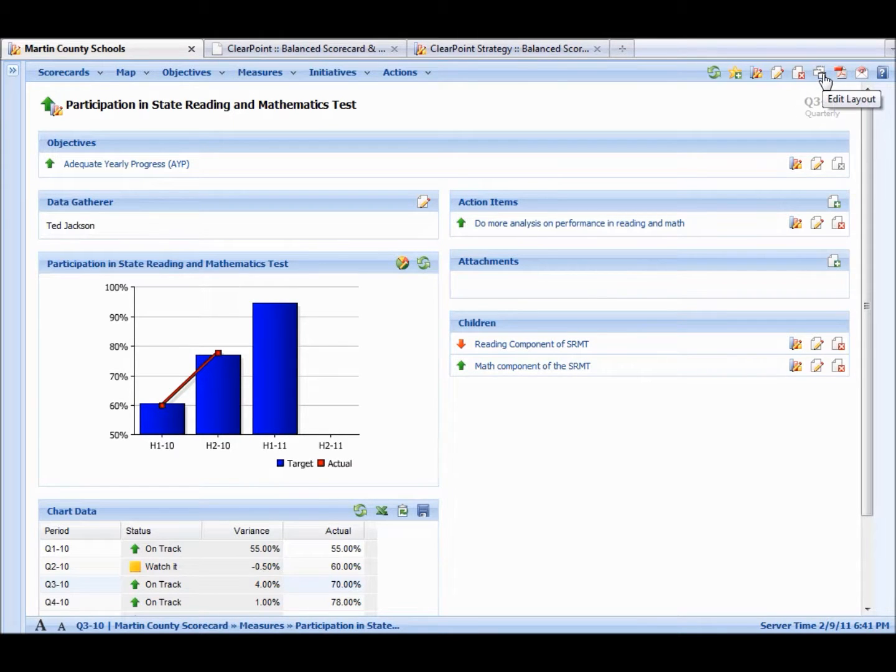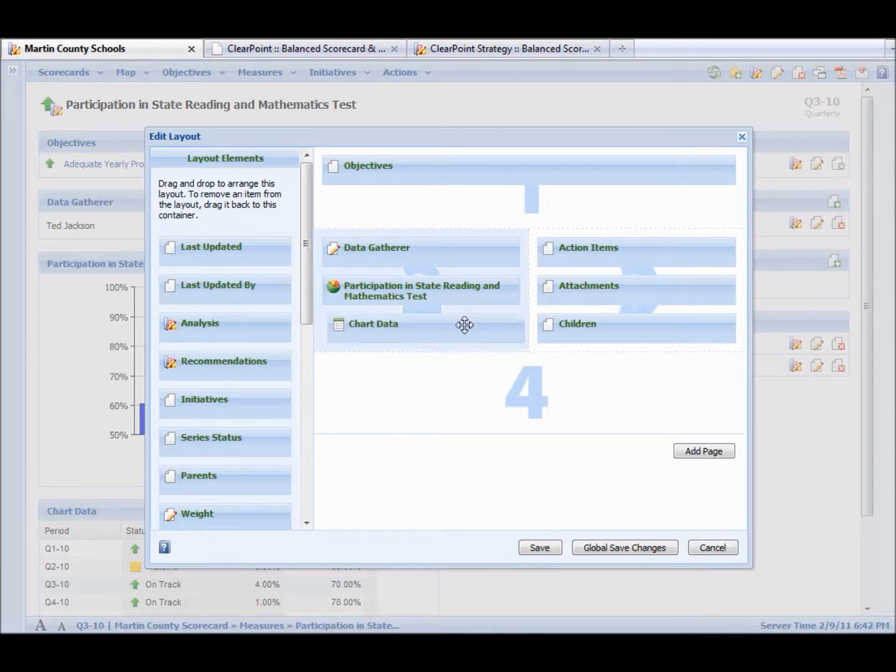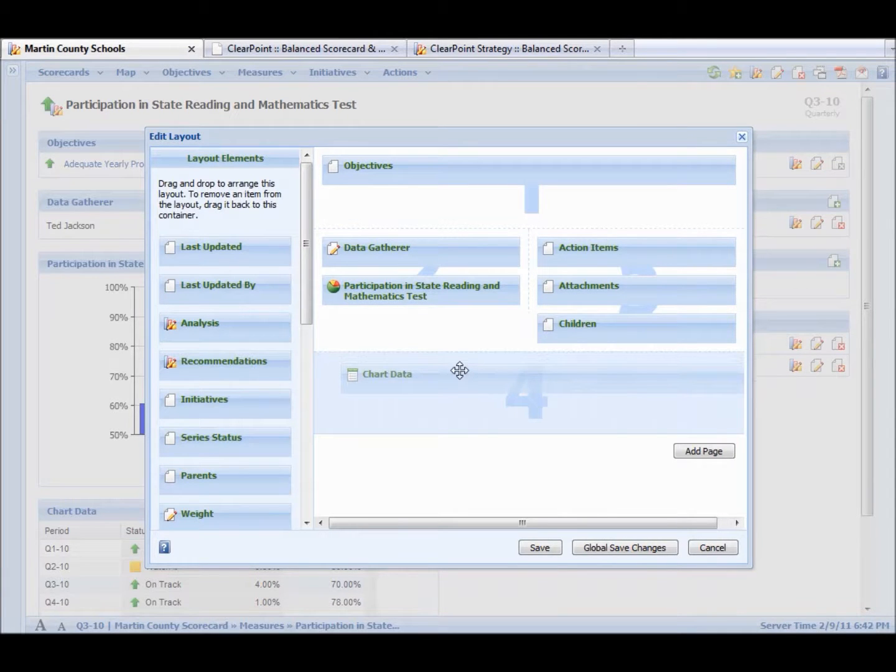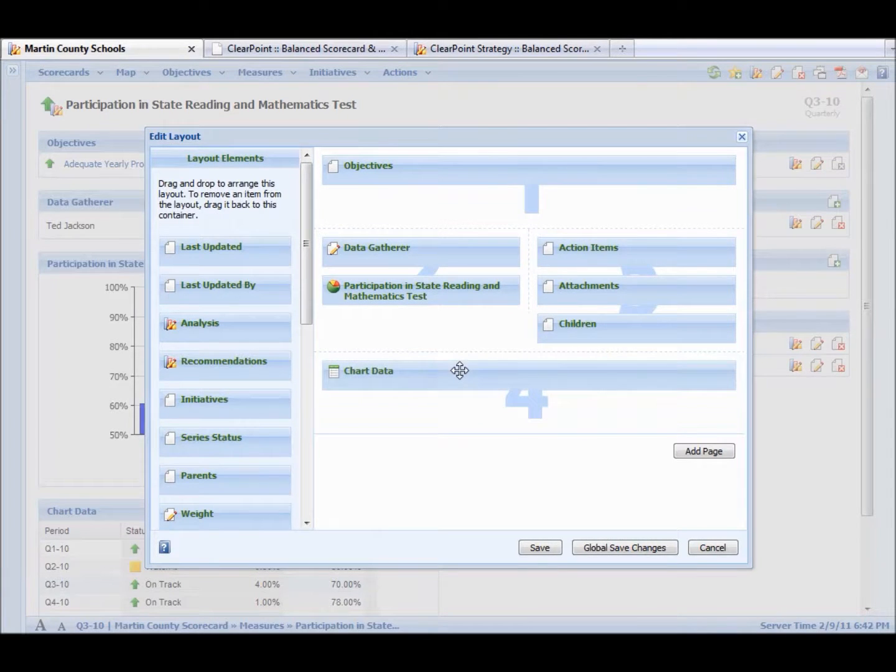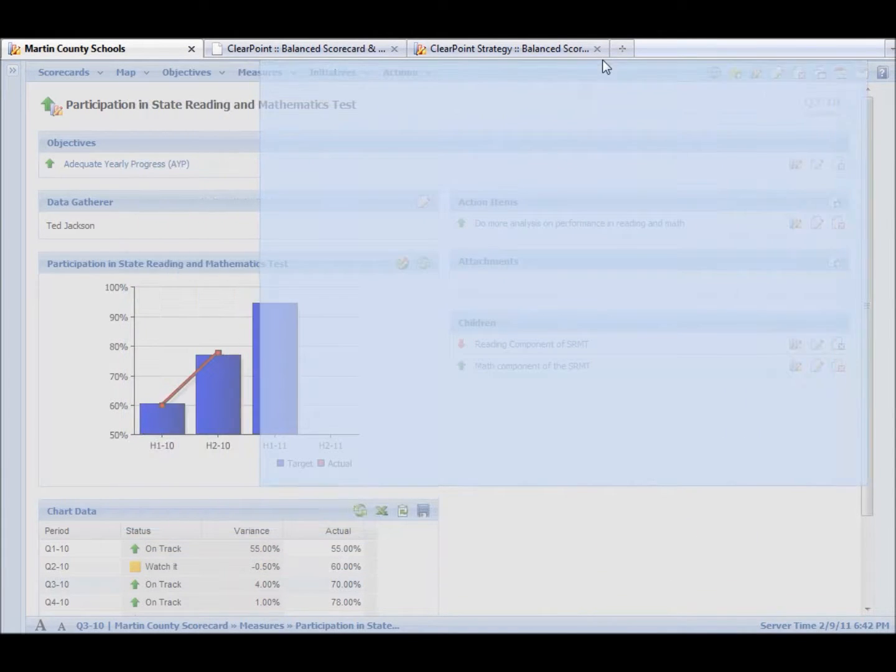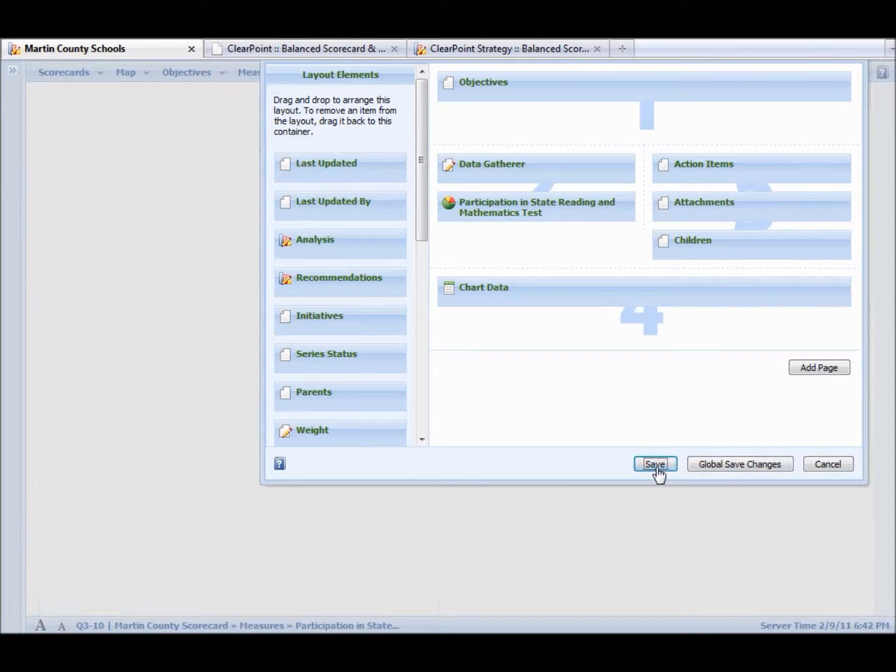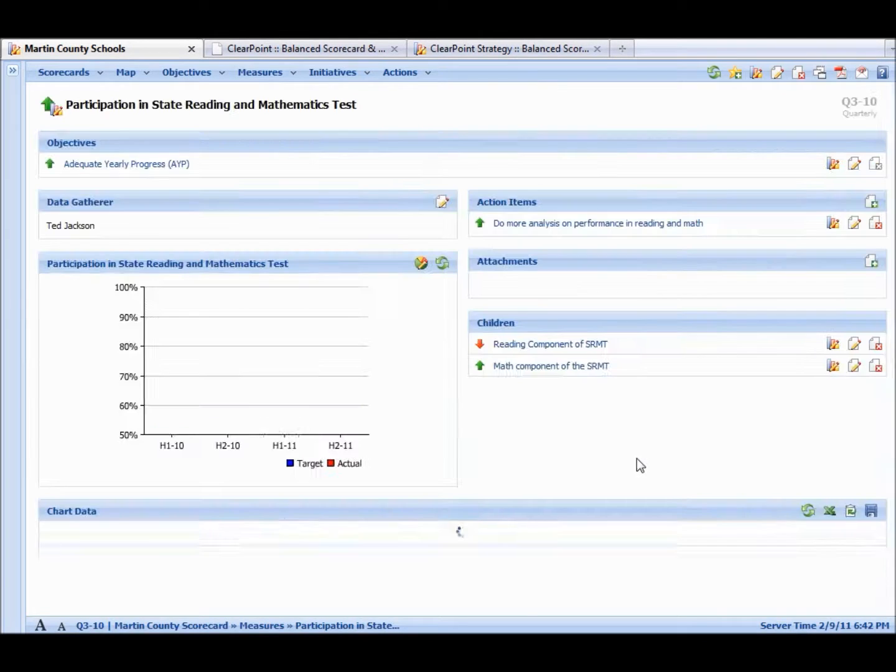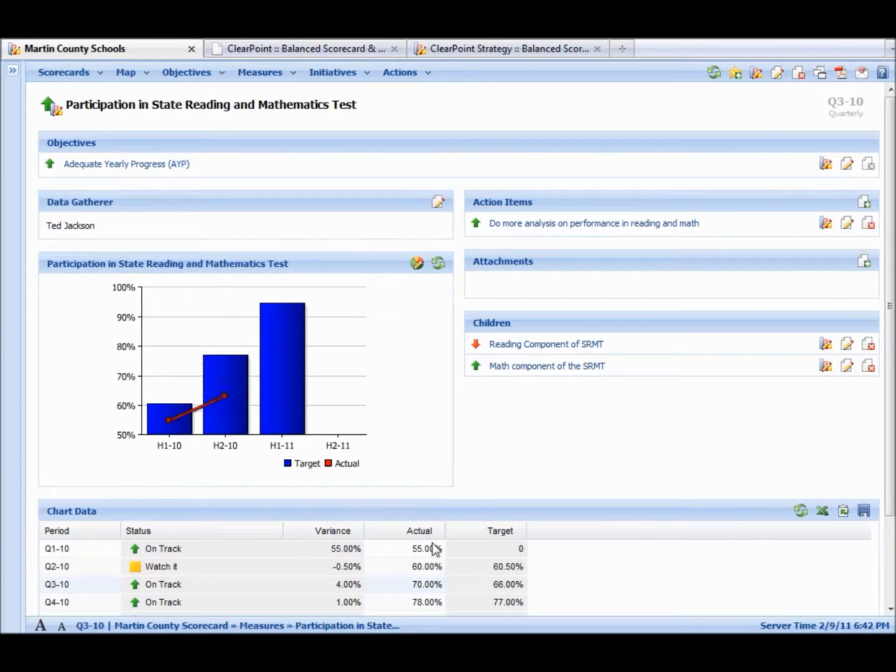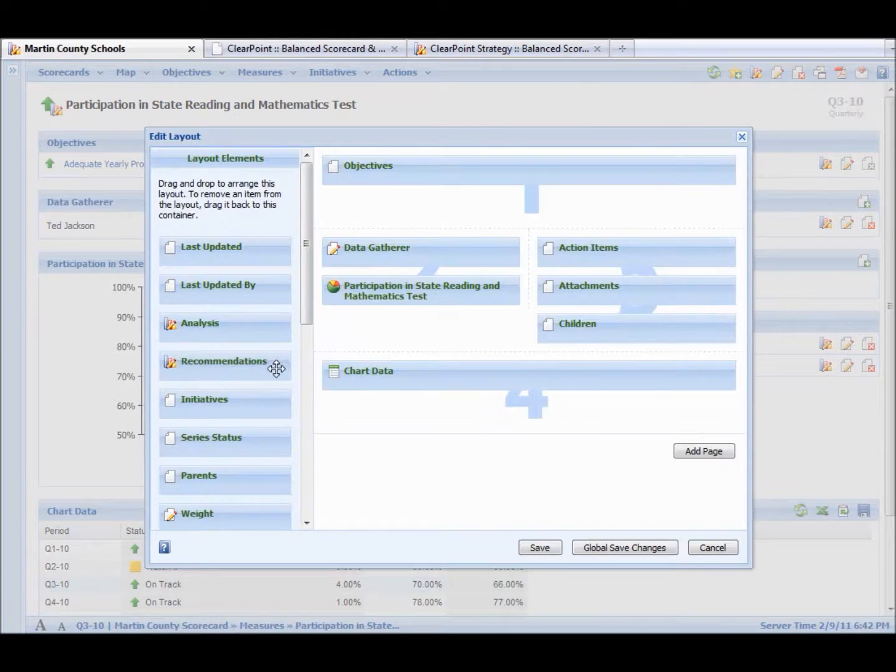If we click the layout button here, we can actually change the way this page loads. We can put the chart data here, and you see the chart data gets a half a page width here. We save it. Now it's a full page width. So the layouts are extremely easy to change.